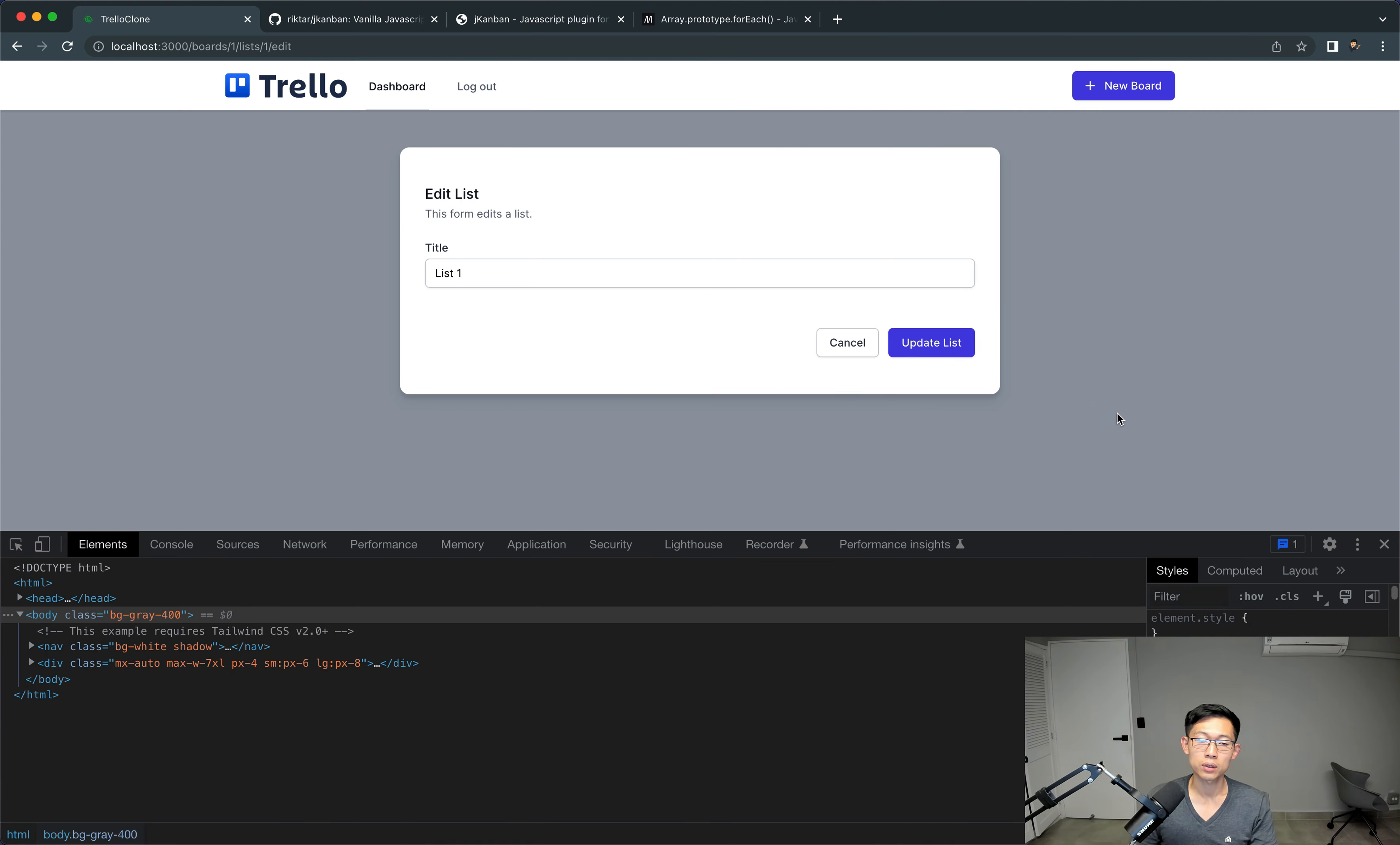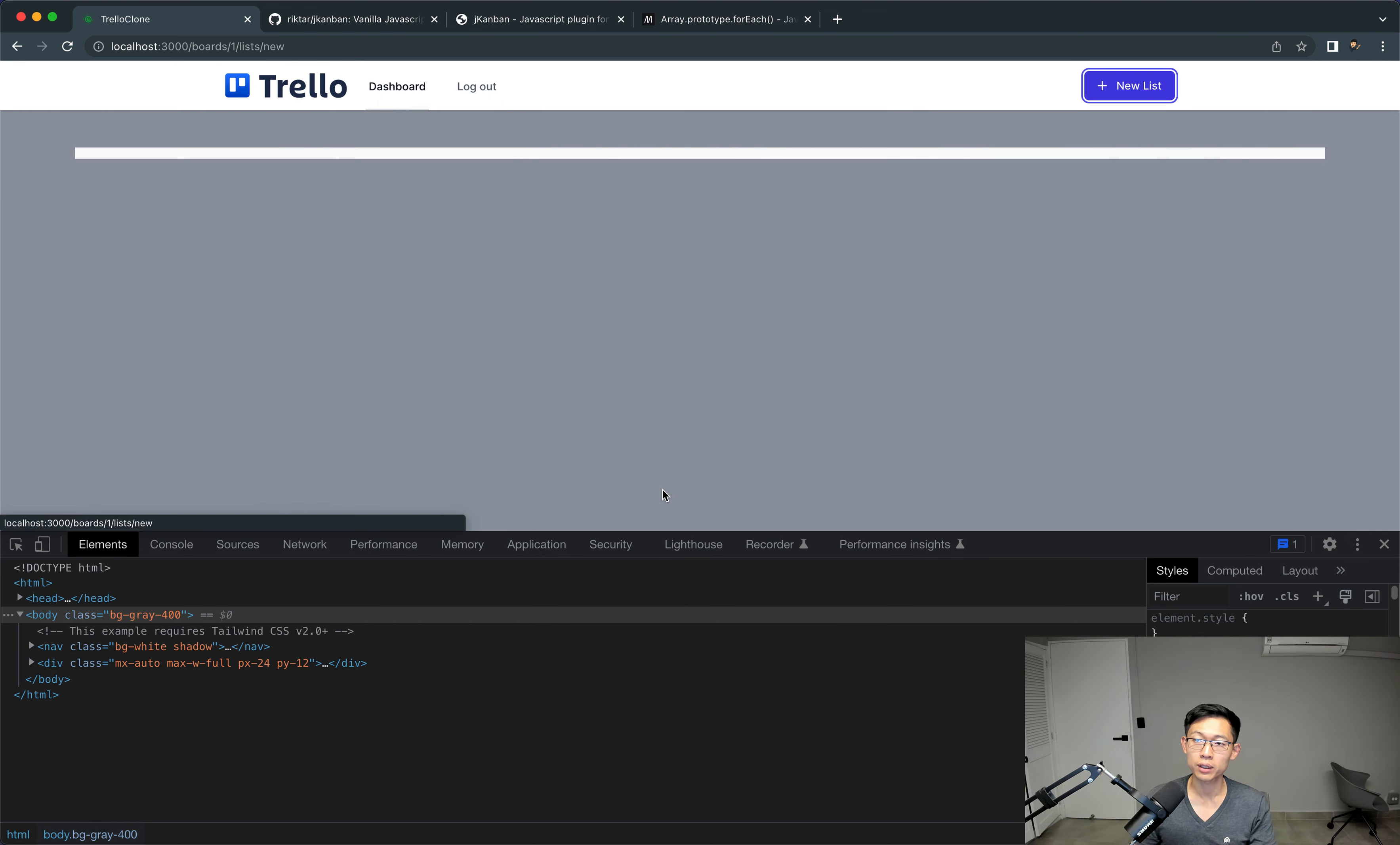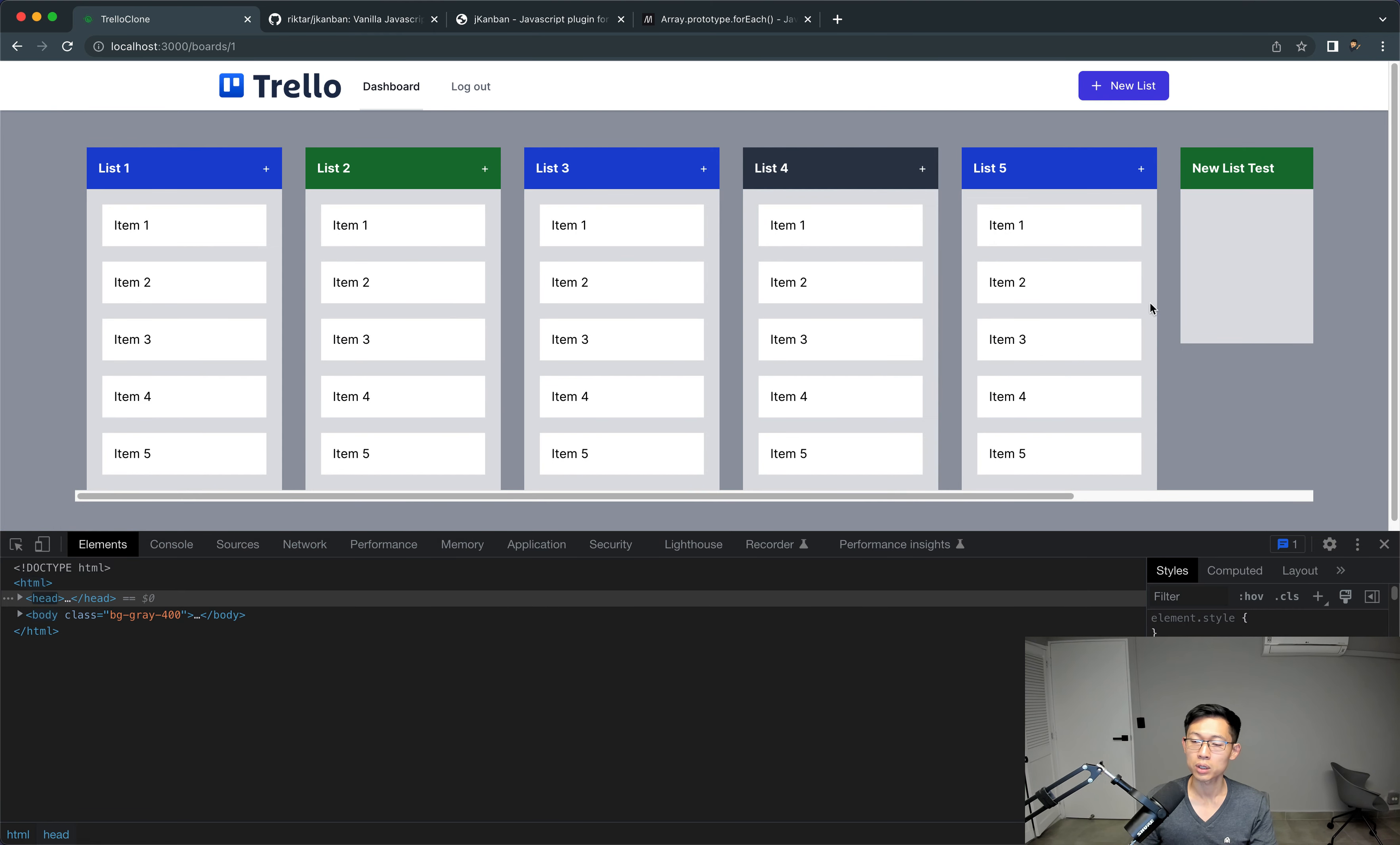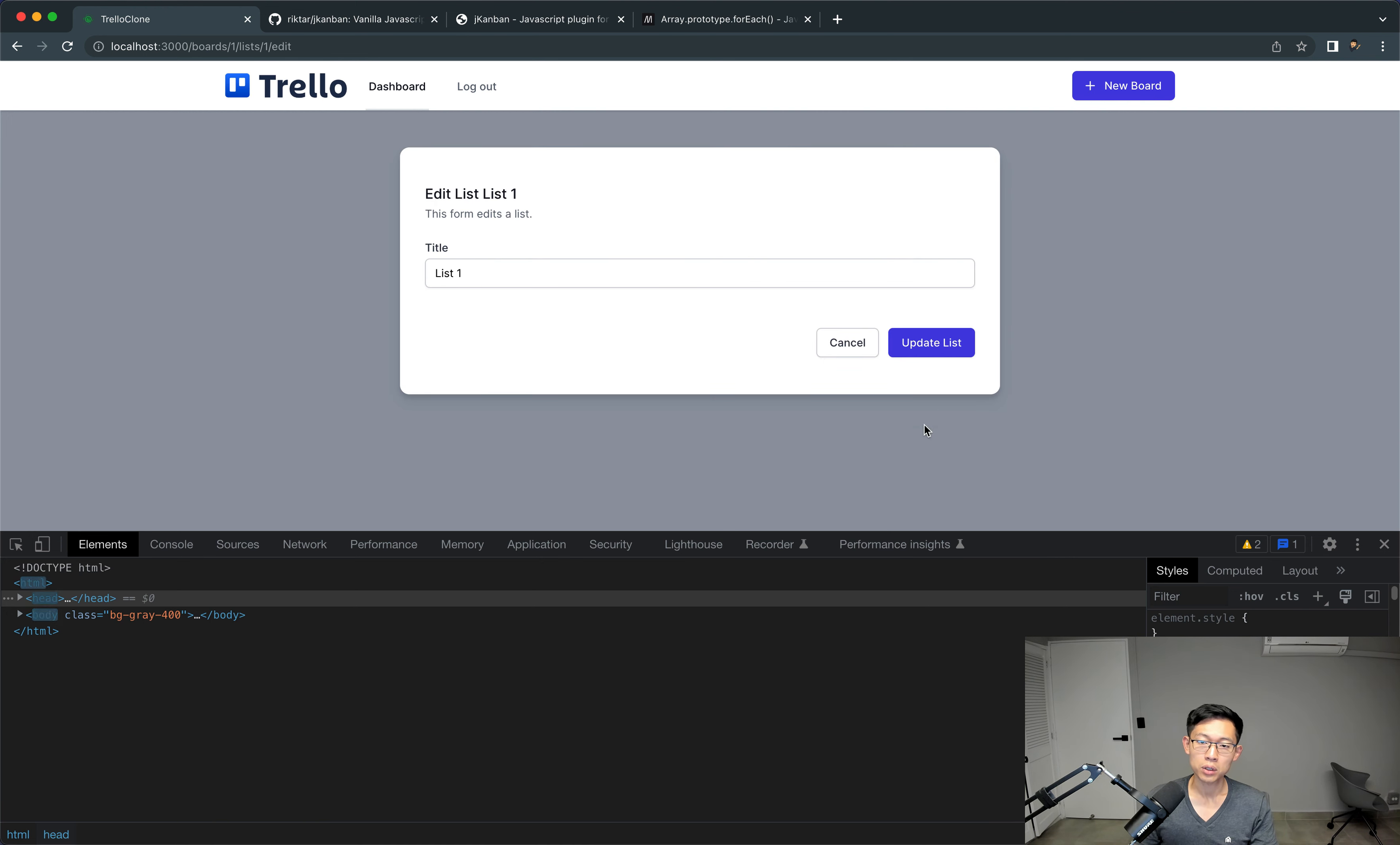So, if we do that, you can see that the form still renders. And we go back, and we try to add a new list. This still works. So, you know, we just got a new list over here.